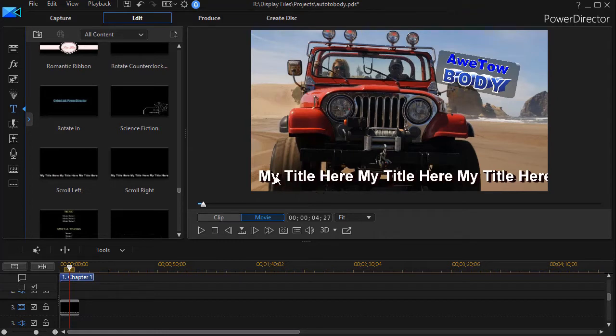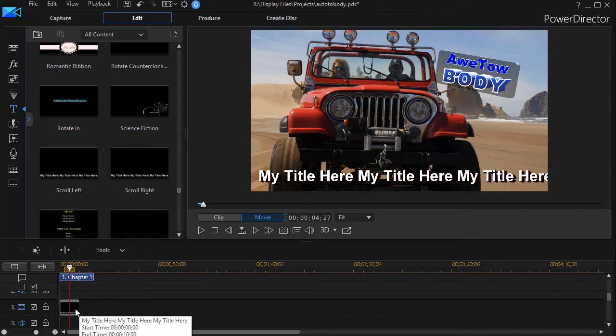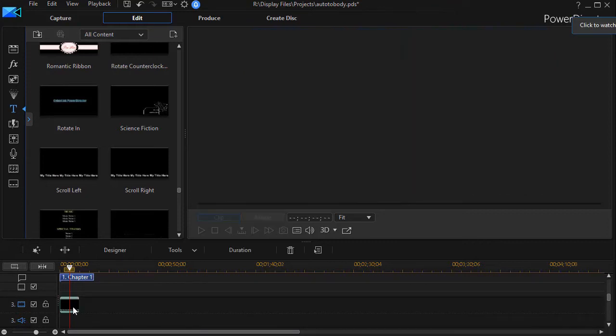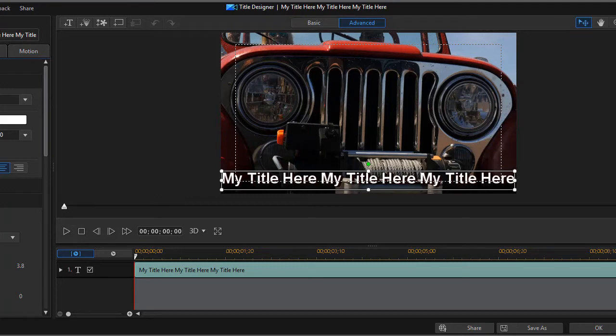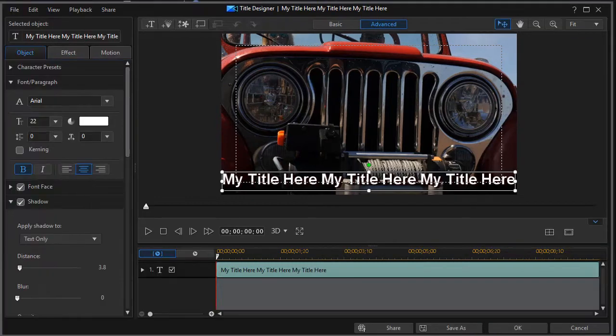We're just going to focus on the technique in this lesson. So what I'll do is I'll double click on that - that will get me into my title designer. Now I'm in my title designer, what I want to do is first of all make it a little bit smaller so you can see.